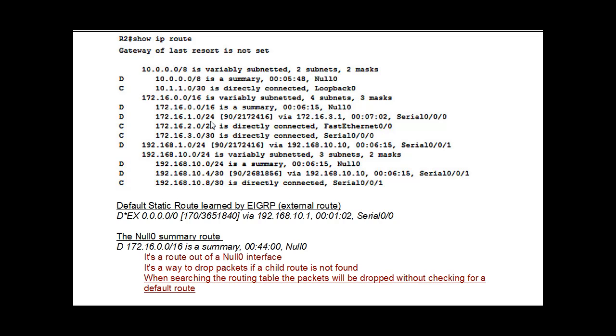And let's see here. We've got some other, another summary route to a null zero network. You can see here I've put an explanation here down to that. And then some child routes here. You can see here that in brackets here,